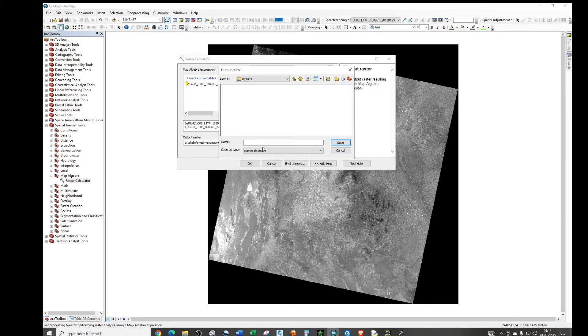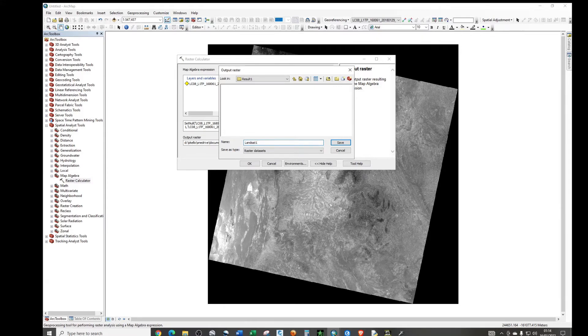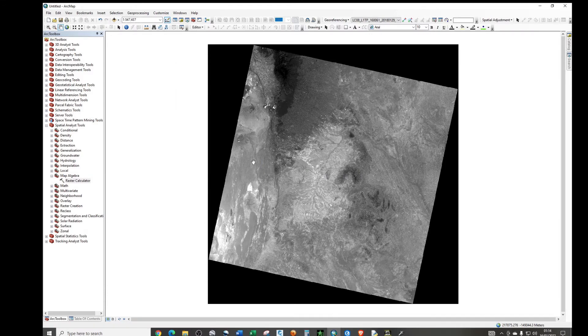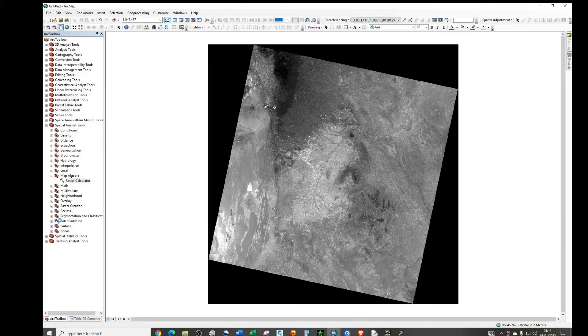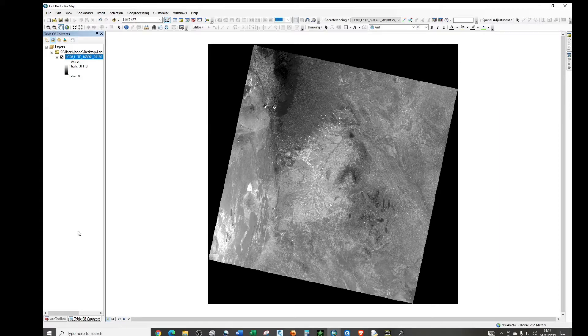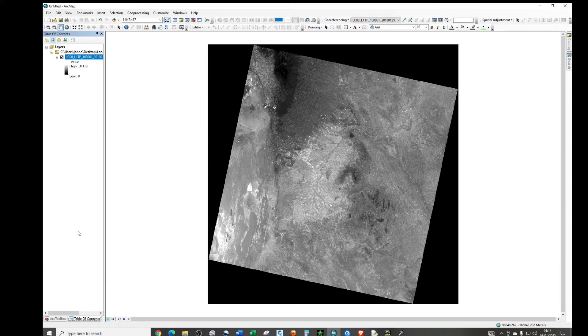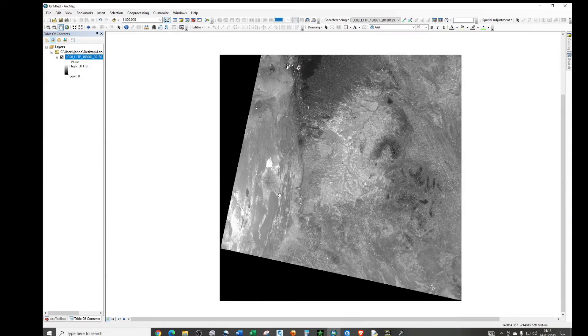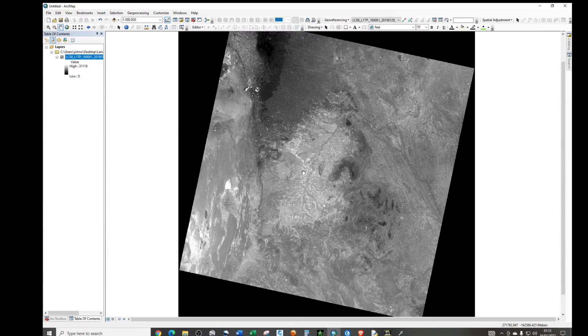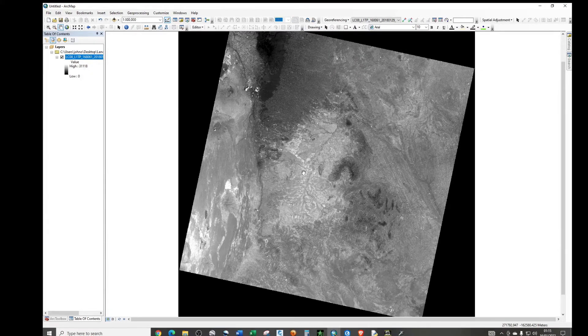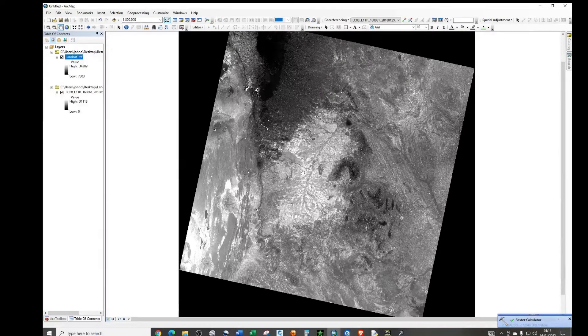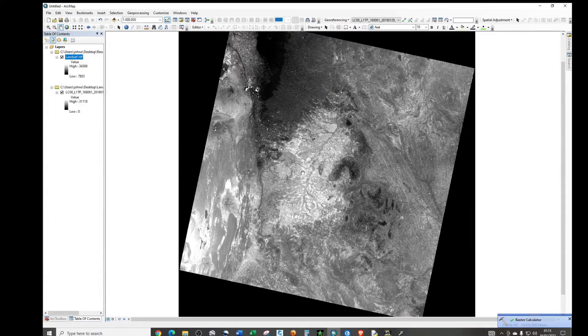And then click on it. So I'm just going to name it Landsat 1 dot tif. Don't forget the extension. Save. And click OK. So just give it some time. Then it seems that the process is complete.